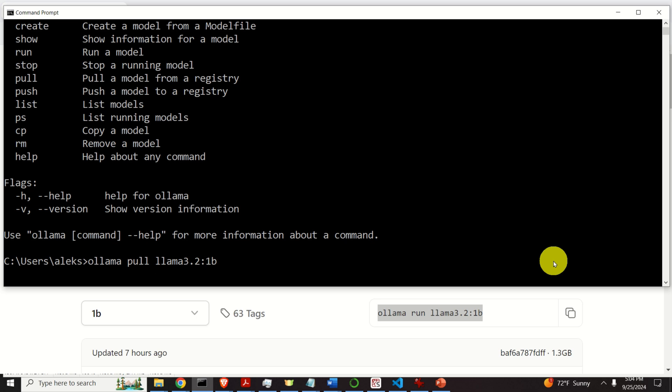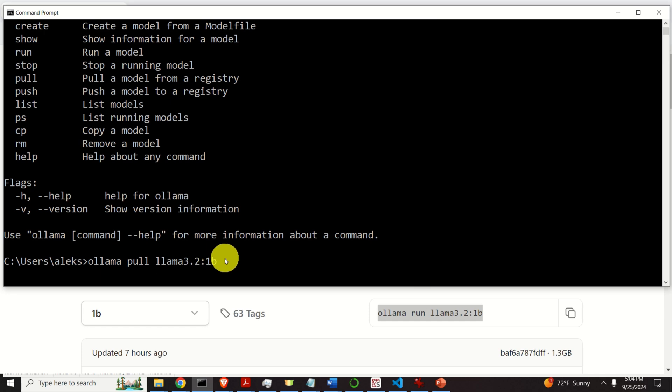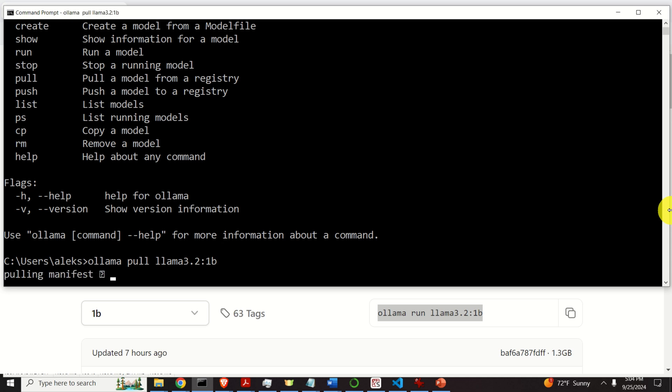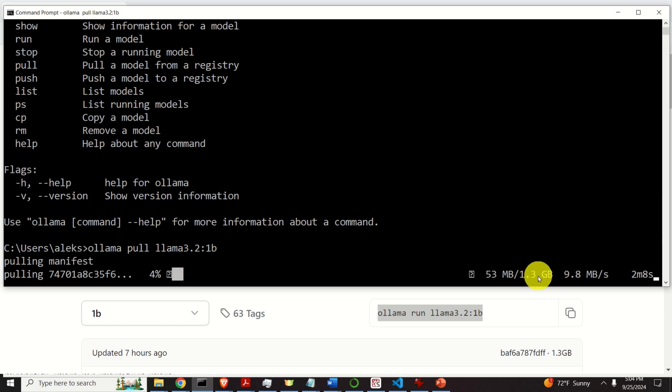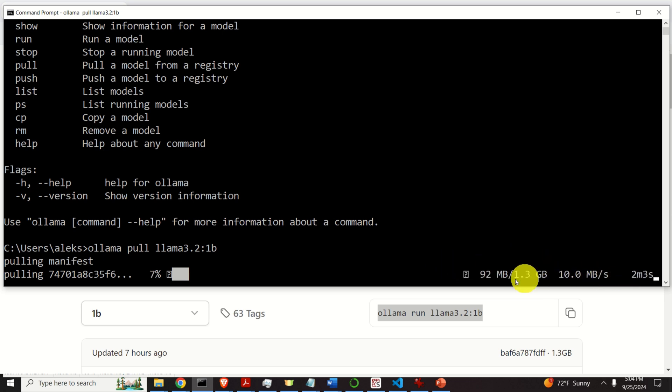And let me explain you the reason for this. If I would type Ollama run and then the name of the model, the model will be downloaded from the online repository and the model will be immediately executed. I don't want to do that. I want to first download the model. And then later on, I will teach you how to run the model. So let's execute this command.